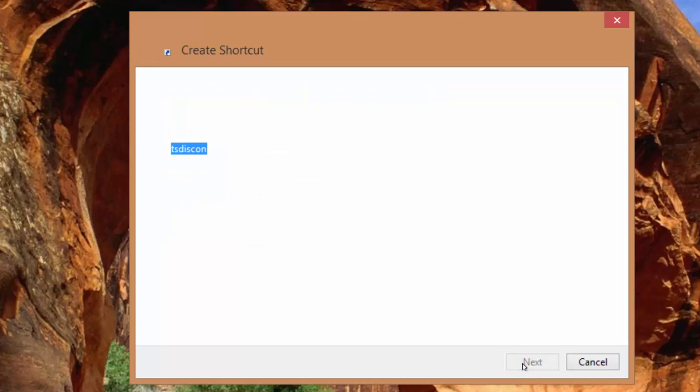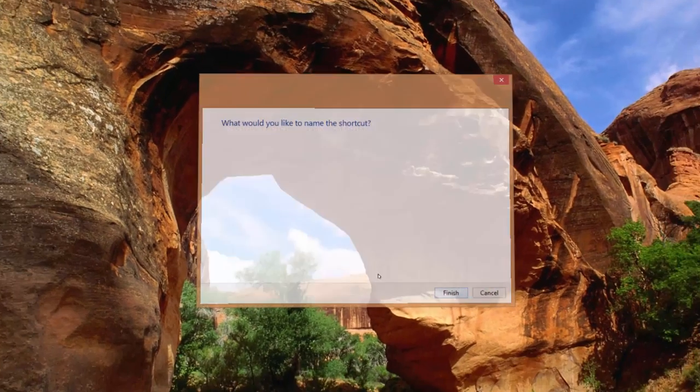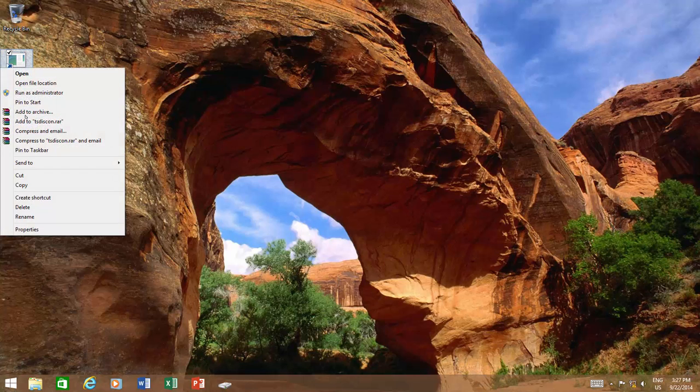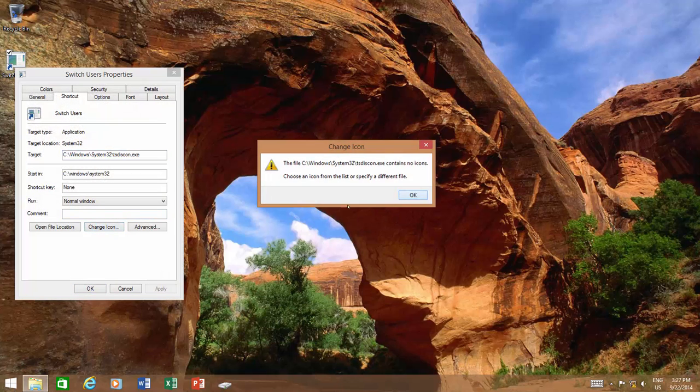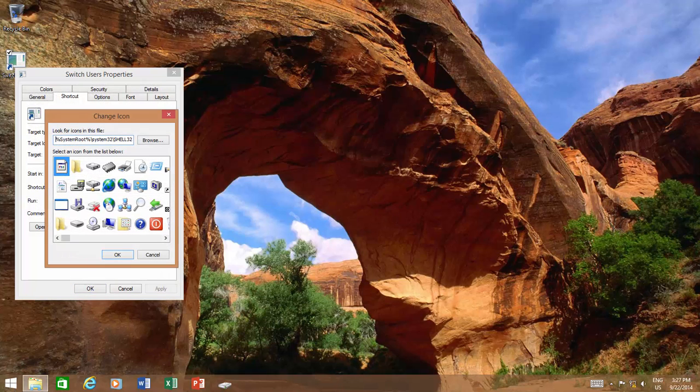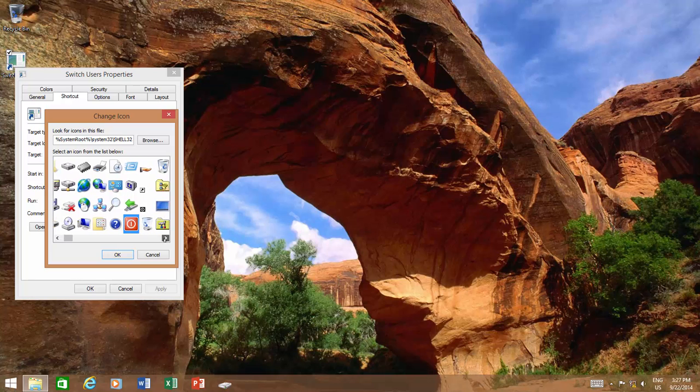Click Next and type a name for the shortcut, preferably Switch User, and then click Finish. Now, right-click the icon and choose Properties. Click Change Icon and place an appropriate icon for this shortcut.